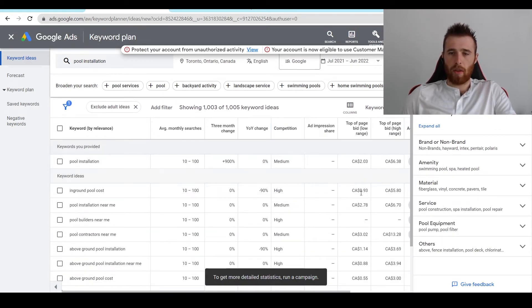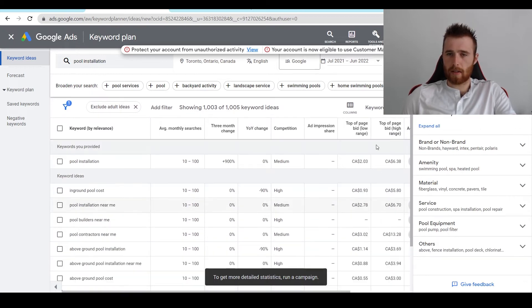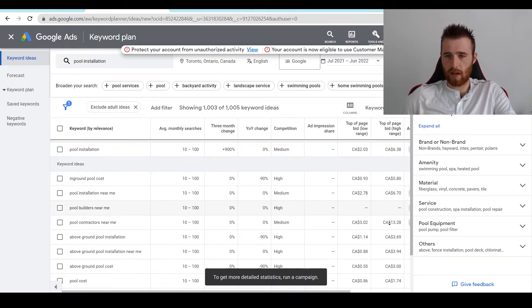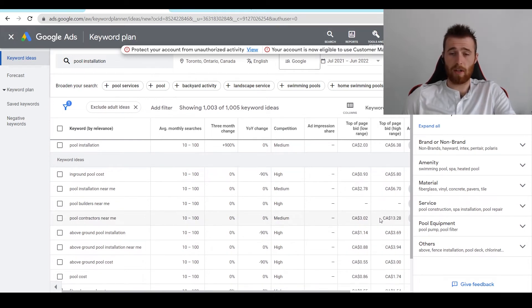I generally go in the middle here. I find the highest top of page bid range. So let's say that's $13. I would add these two numbers up, divide by two. So 16 divided by two is eight.